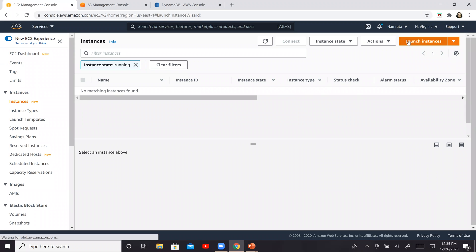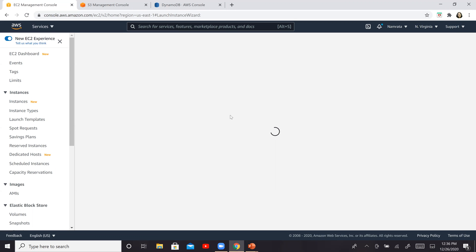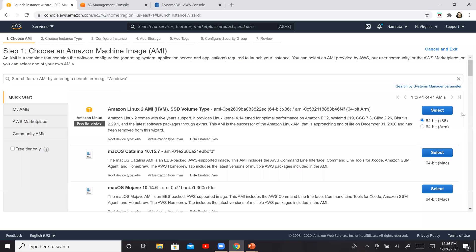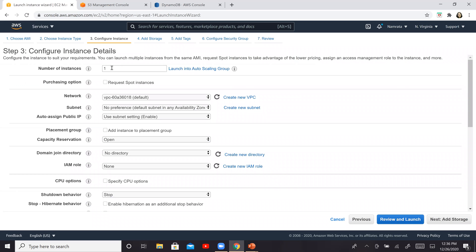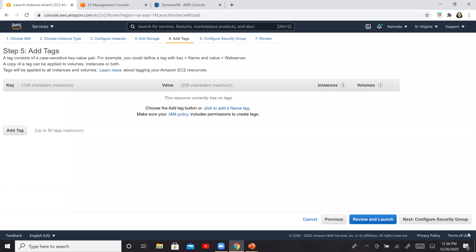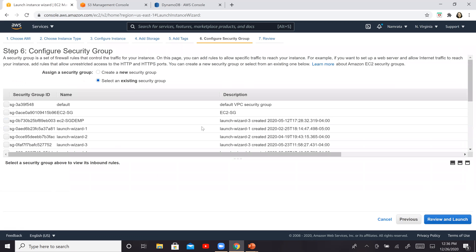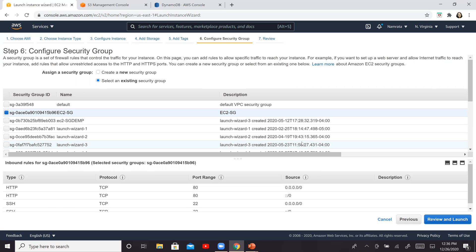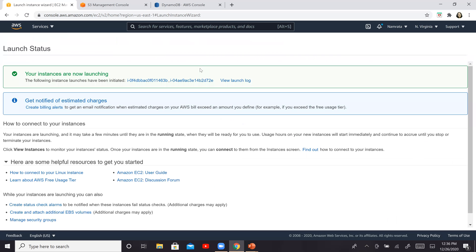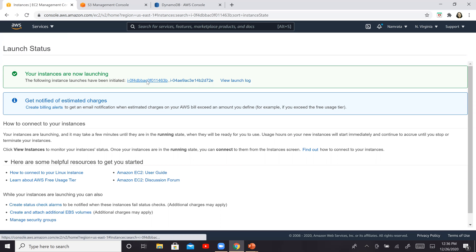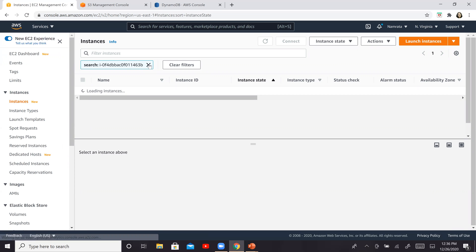The first thing we are going to do is provision two EC2 instances. Click on select and T2 micro is fine. I'm going to provision two instances here. We don't really care about a public IP — we are just provisioning resources. We are not going to add any tags right now. Configure the security group; I have an existing one so I'm going to use that. It doesn't matter what ports are open. Review and launch, then launch instances. These are our two EC2 instances running.